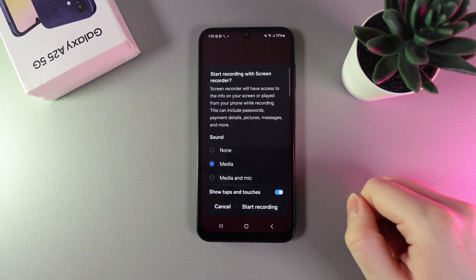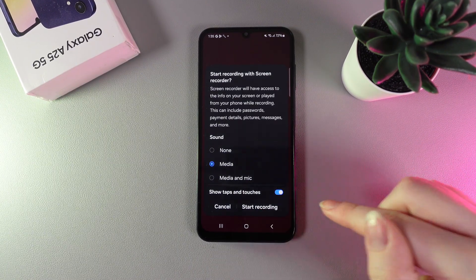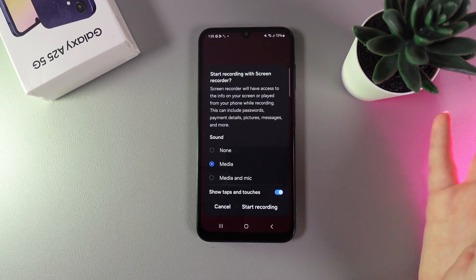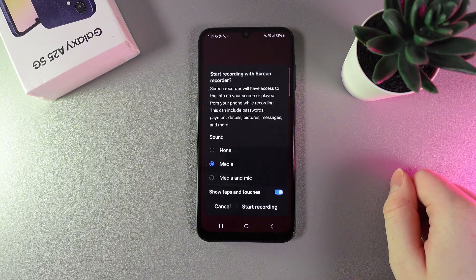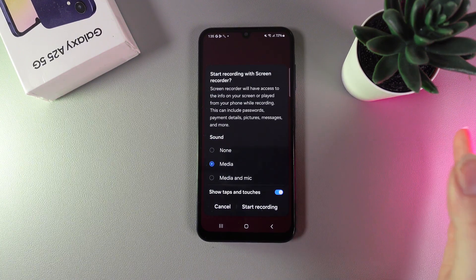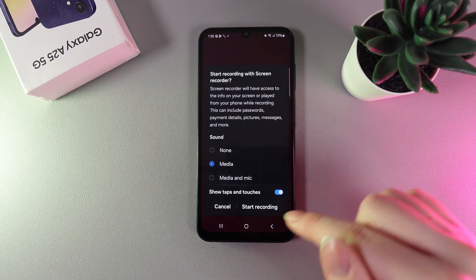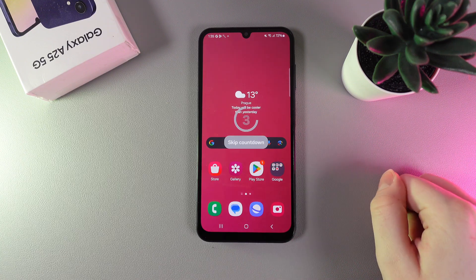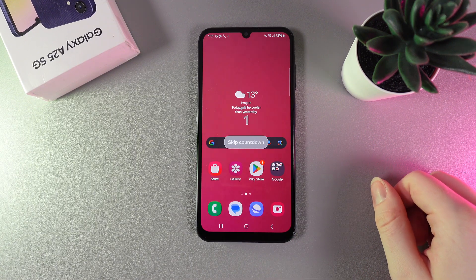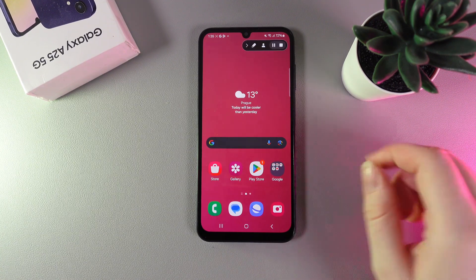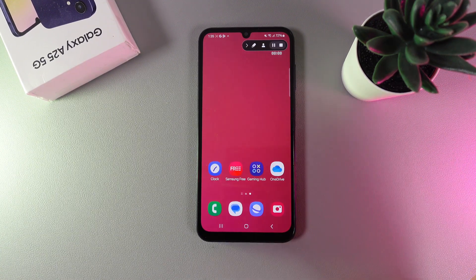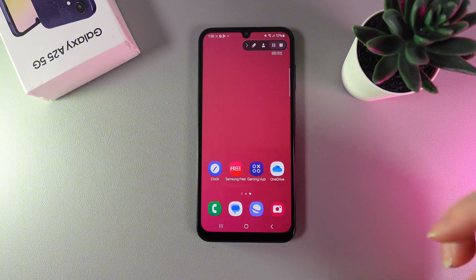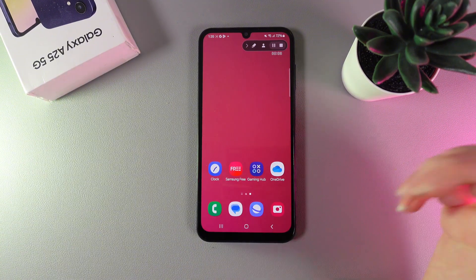We also have the option to show taps and touches, which is especially useful if you are recording a video instruction. By clicking the start recording button, we get a three-second countdown, and after that your screen is being recorded.